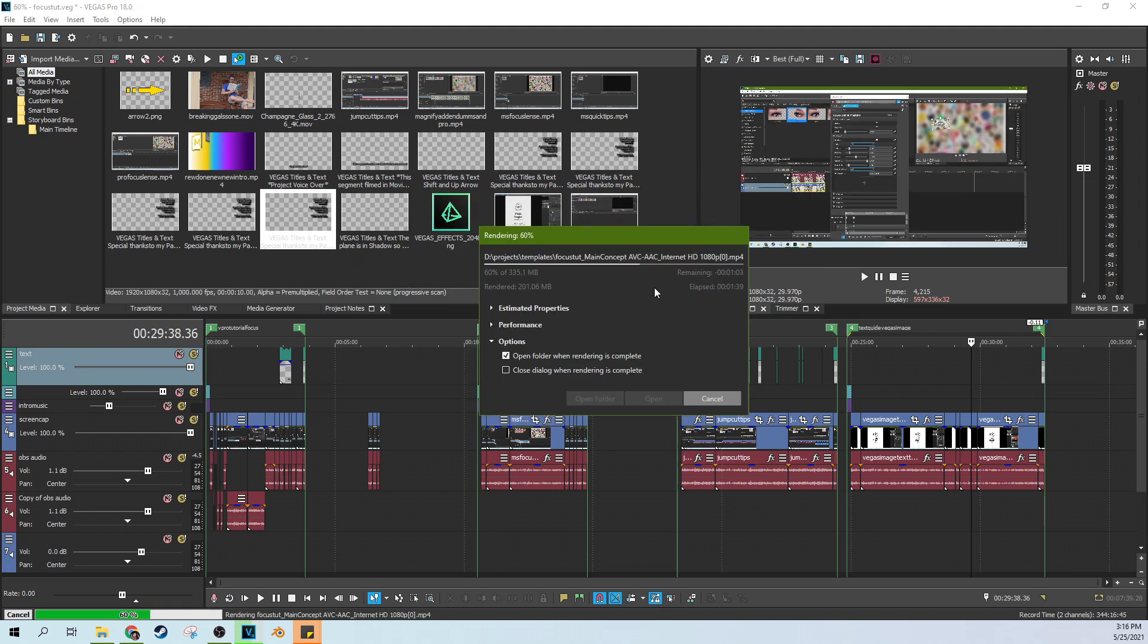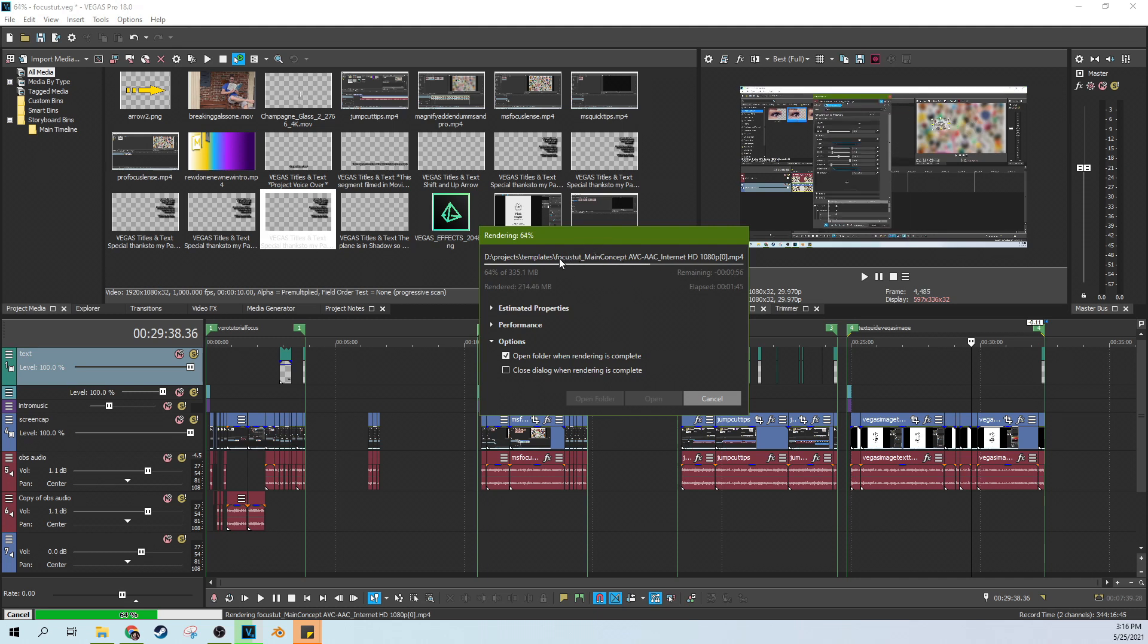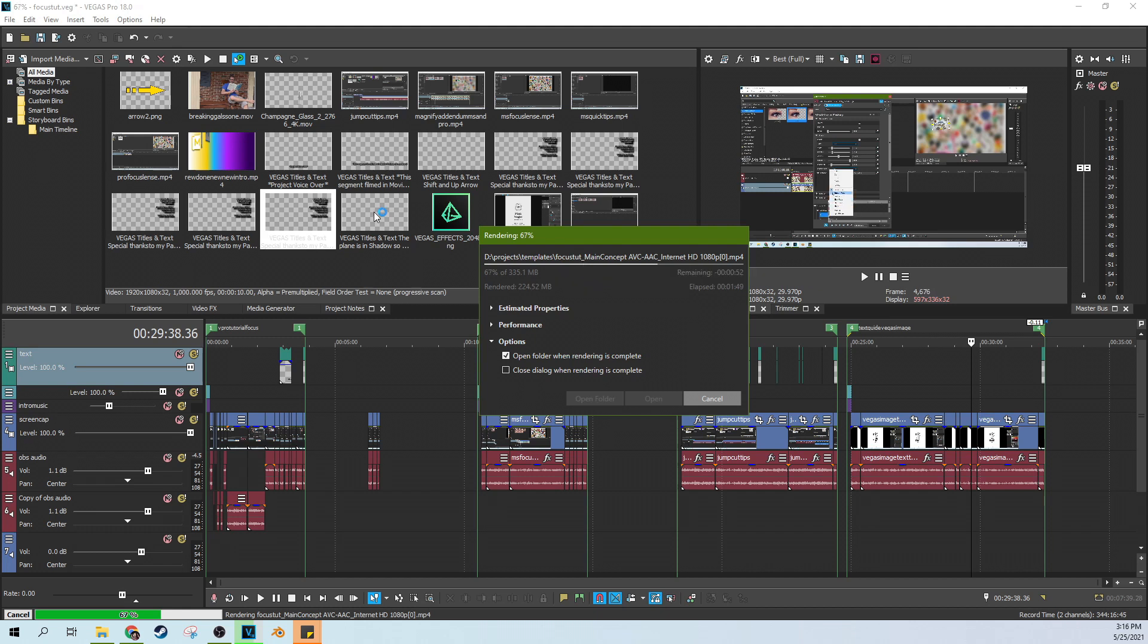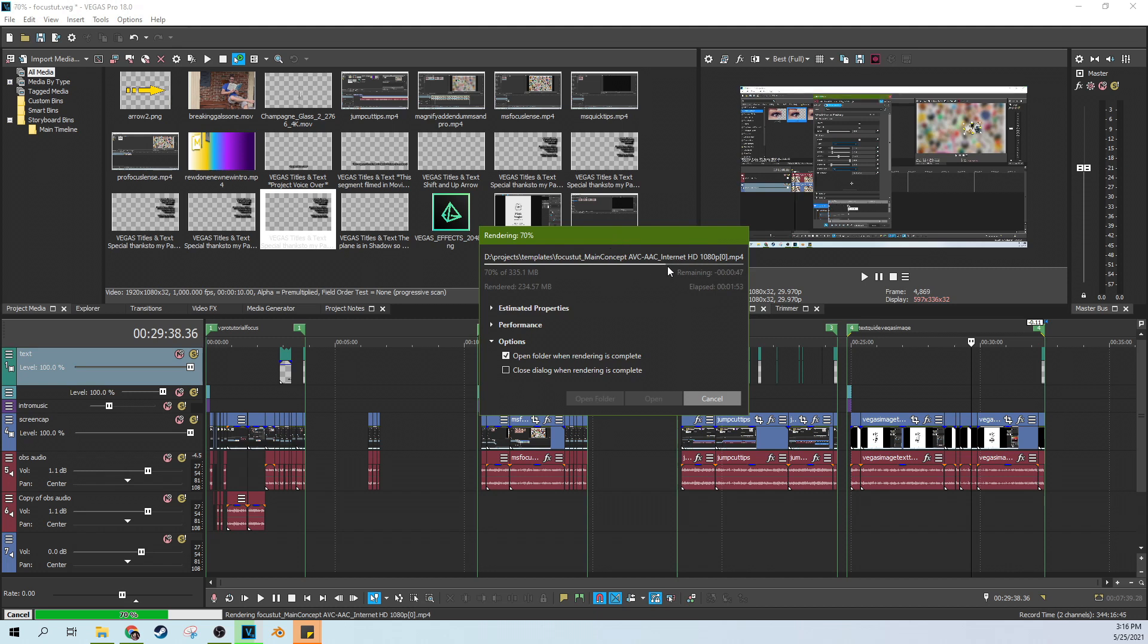Quick note from the future about the naming schema. I oversimplified it a little bit. So I want to, now that I have a demonstration of it, tell you what's actually going on. So it doesn't name it like FocusStut one, meaning like the name of my project and then one. It actually names it the name of the codec because you could be choosing different codecs.